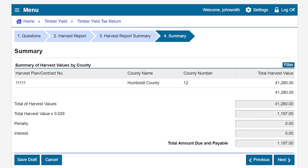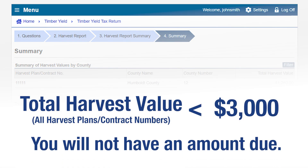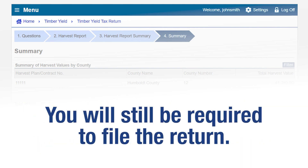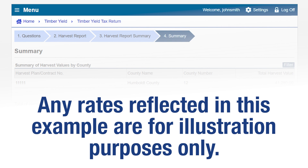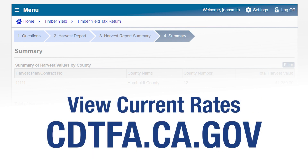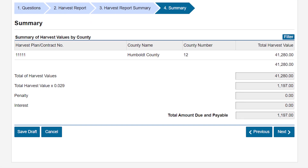The summary page will provide us with the total harvest value per county and a breakdown of the total amount due. If you have harvested timber and the total harvest value for all harvest plan contract numbers falls below $3,000, you will not have an amount due; however, you will still be required to file the return. Any rates reflected in this example are for illustration purposes only — you can view all the rates on our website. Click Next to continue filing.